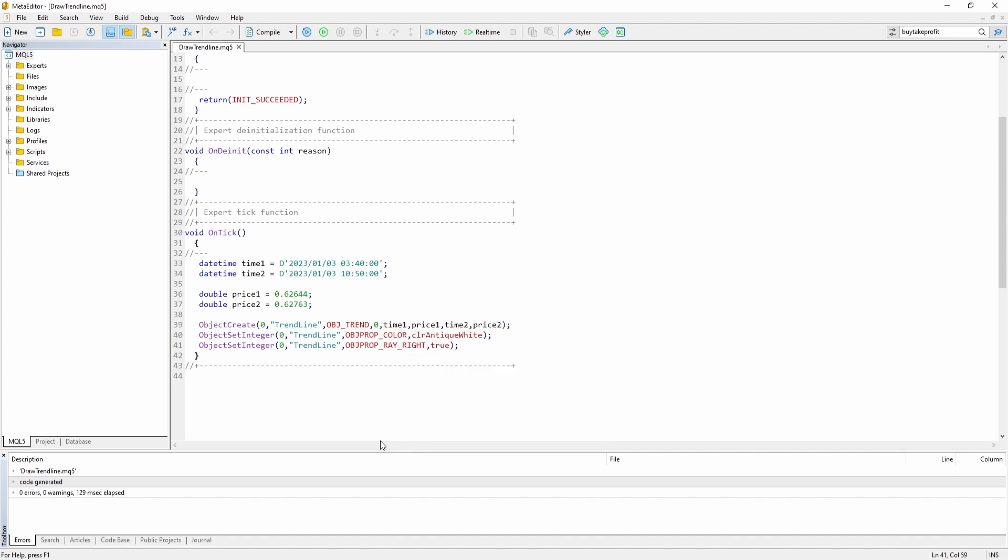There are some other functions to modify your objects. For example you could use the object set double function. You can use it to set properties such as the deviation for the standard deviation channel. Or you could use the object set string function to change such things as the font or the description of the object.